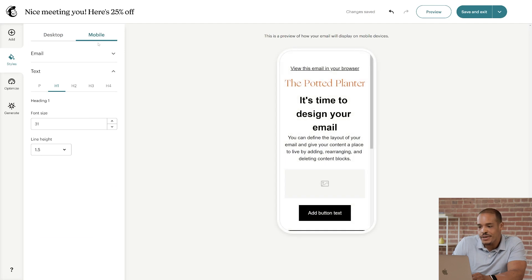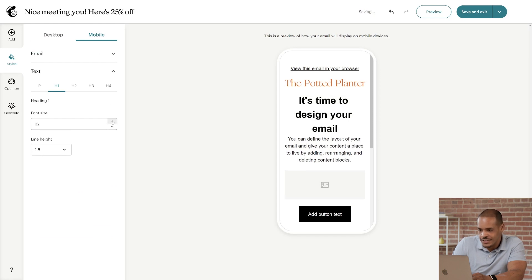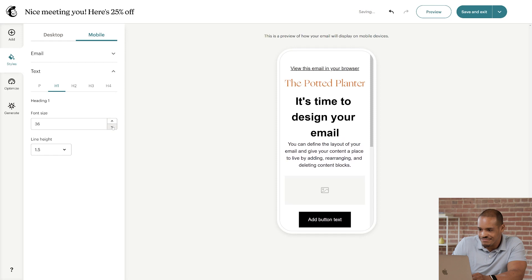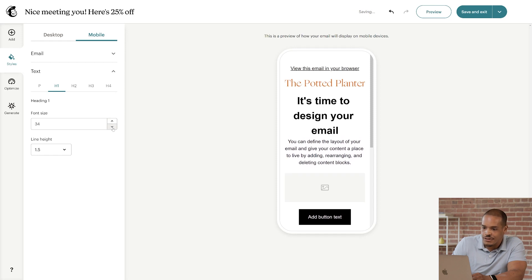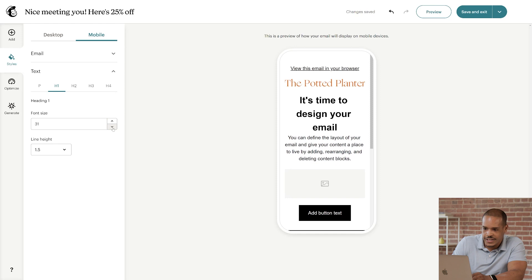Here, you can make adjustments so your email looks good on mobile devices. We're already in the text section, so let's look at font size. You can use the arrows to increase or decrease the size. You just want to make sure that the text doesn't look too big or too small.